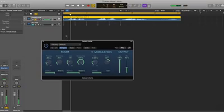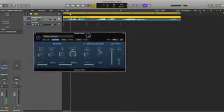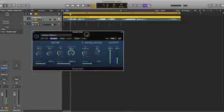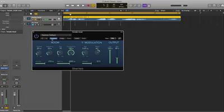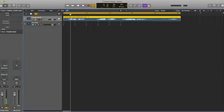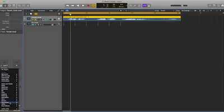So that's what a Silver Reverb does to a dry vocal. Now we'll switch this plugin off for a while and then add another plugin.